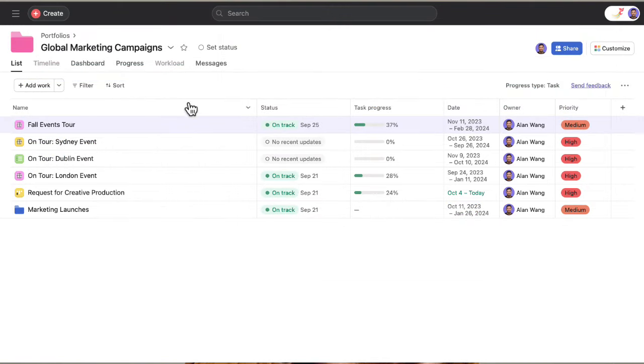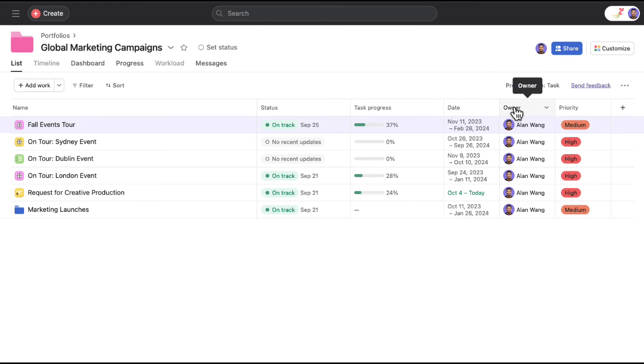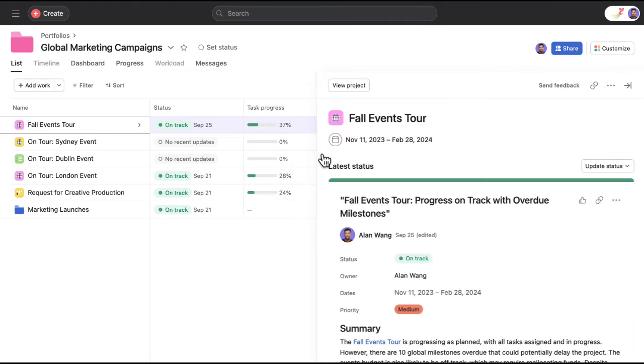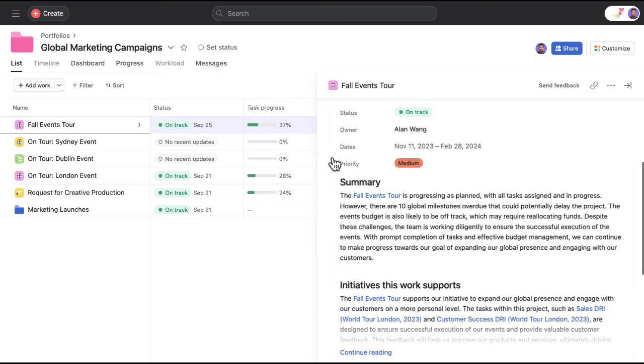You can see each project's status, progress, due dates, and owner. And view important project details without leaving the portfolio view.